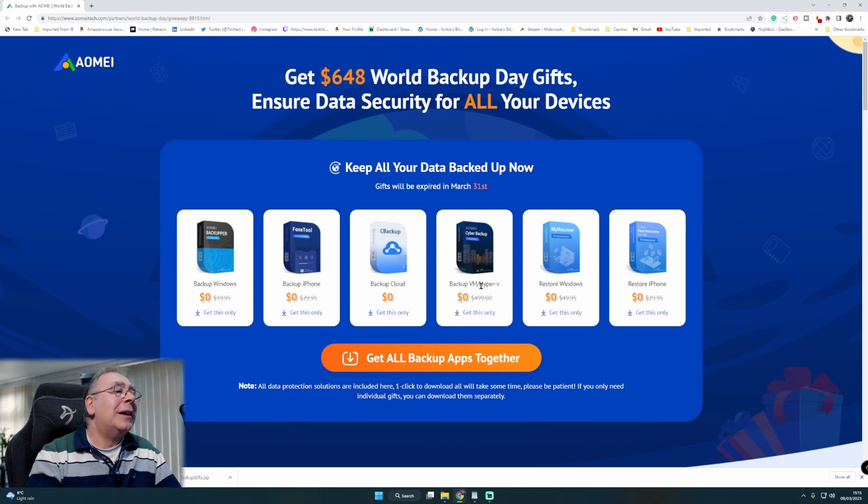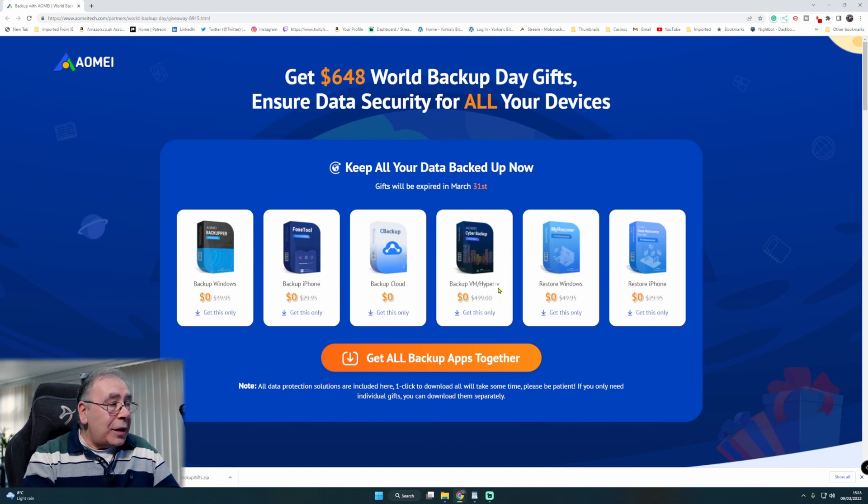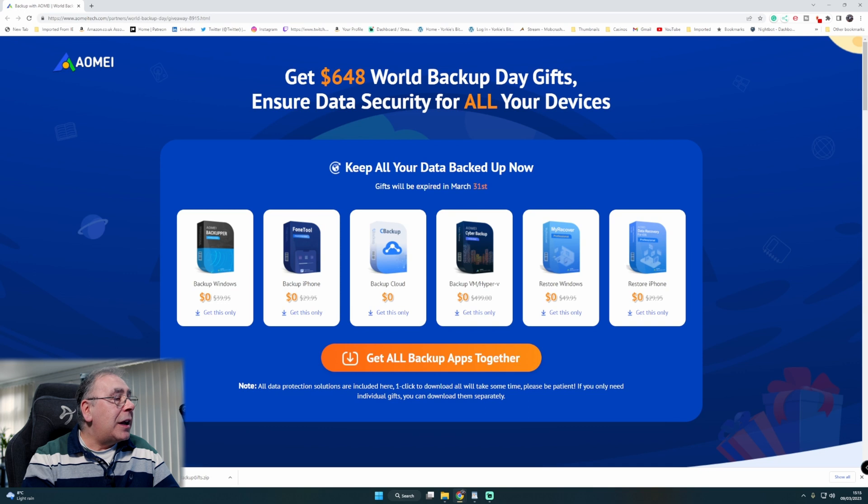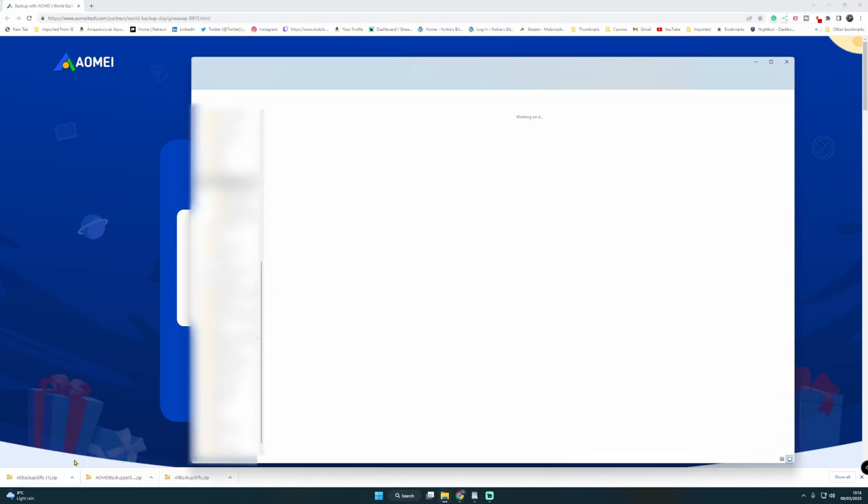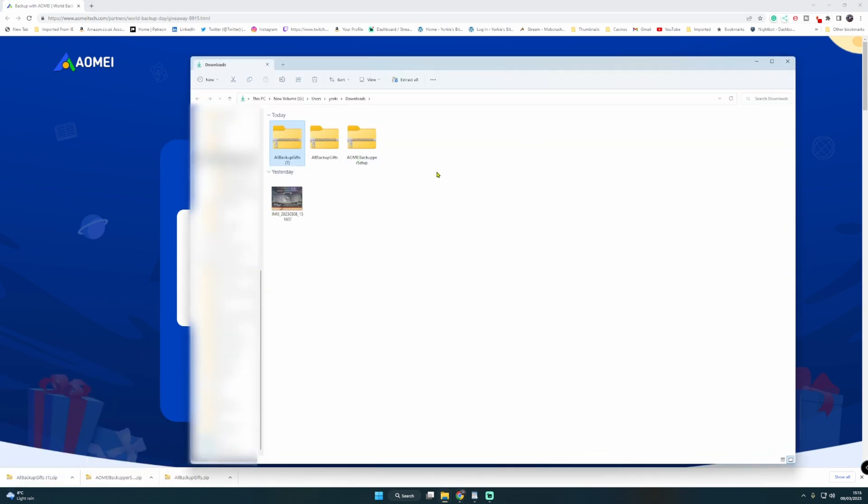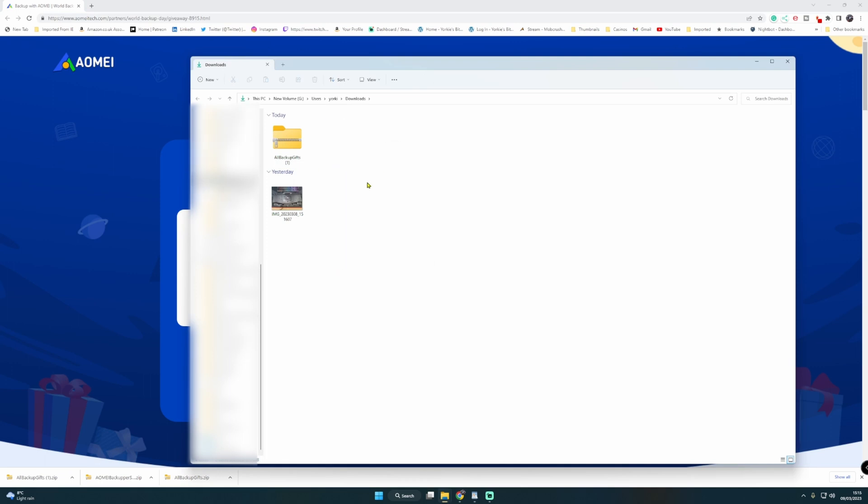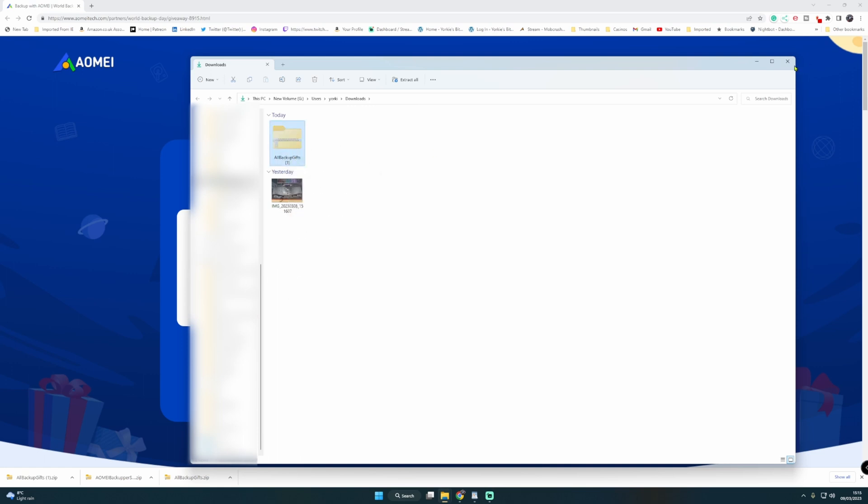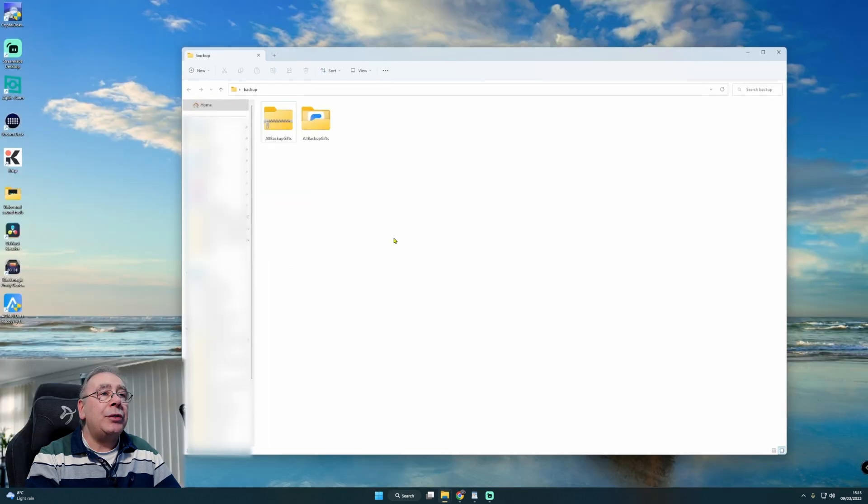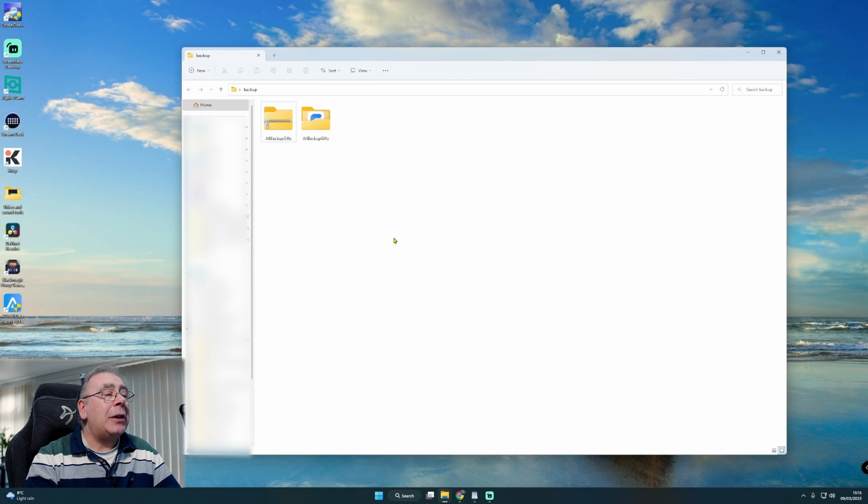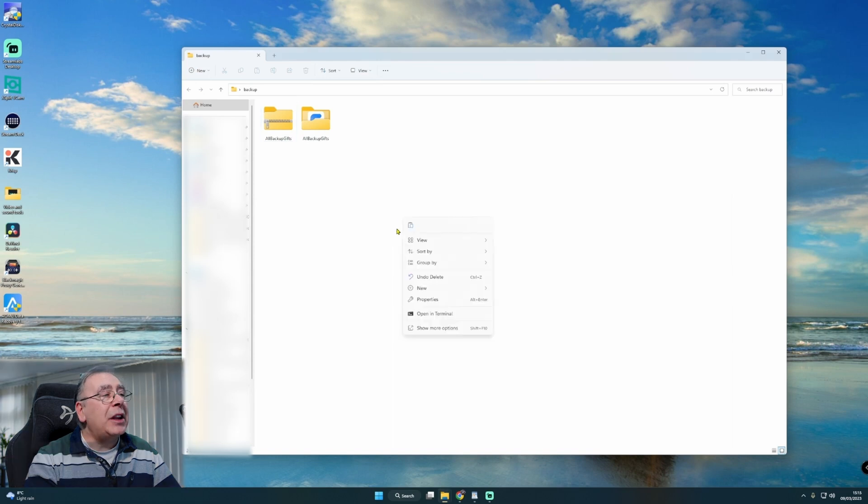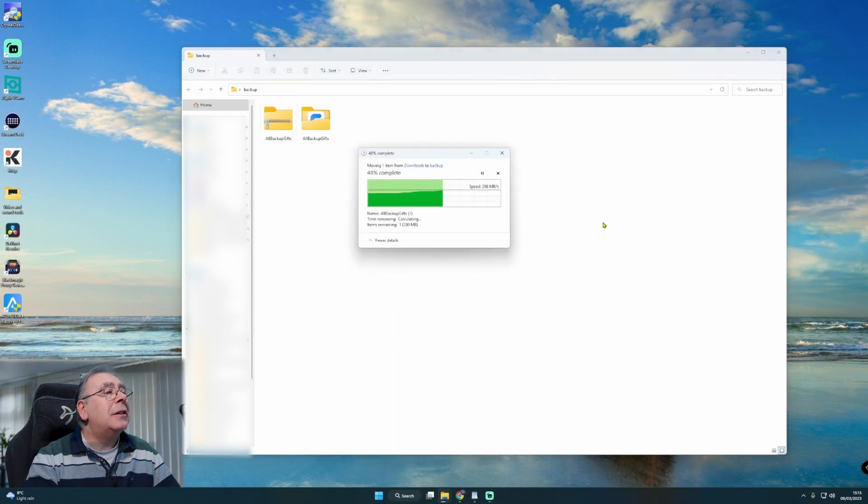So I've already downloaded it. As you can see in my downloaded folder, I've already done it twice. I'm going to delete those two and then I'm going to right-click cut because I want to stick it in my folder. I've made a little folder called backup.